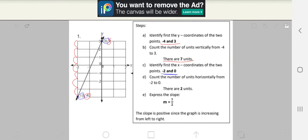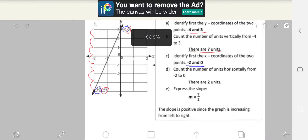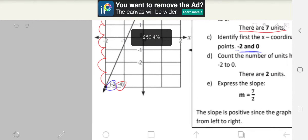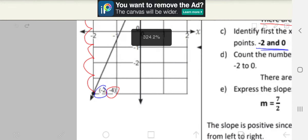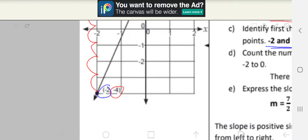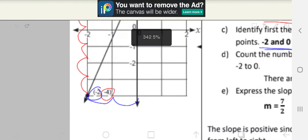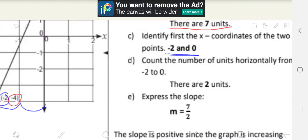Step D: count the number of units horizontally from negative 2 to 0. So this time we count it horizontally instead of vertically. 1, 2. There are two units.